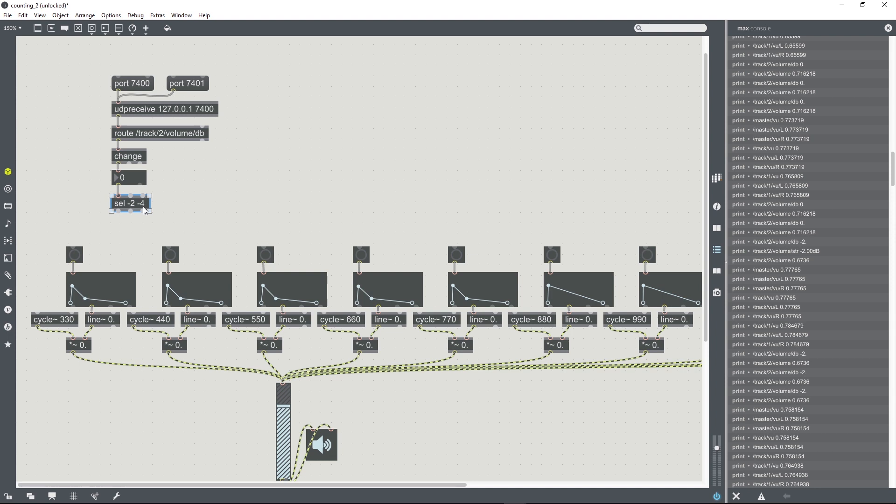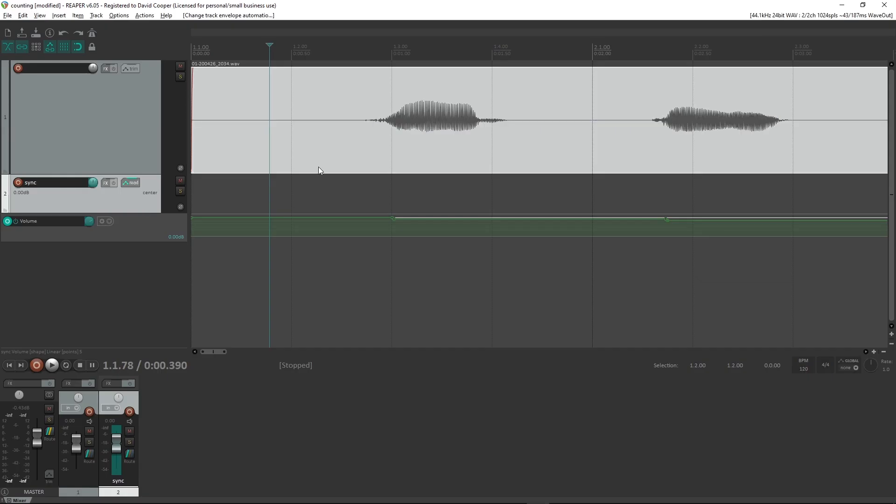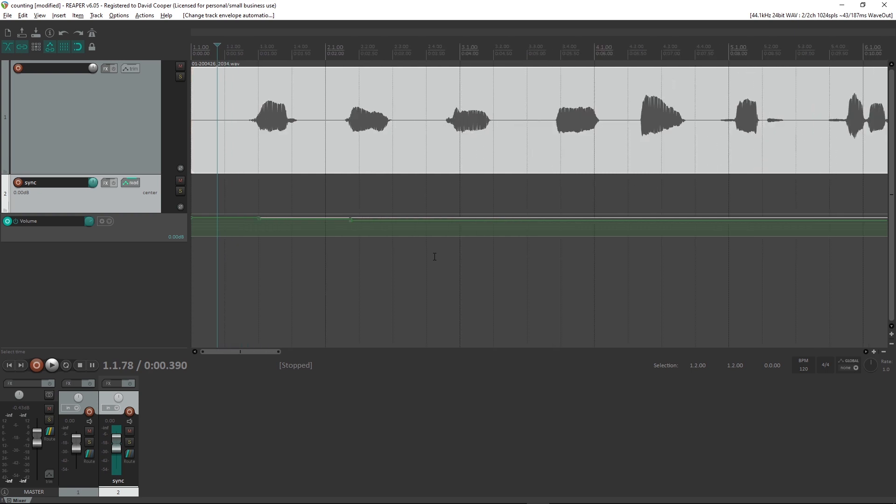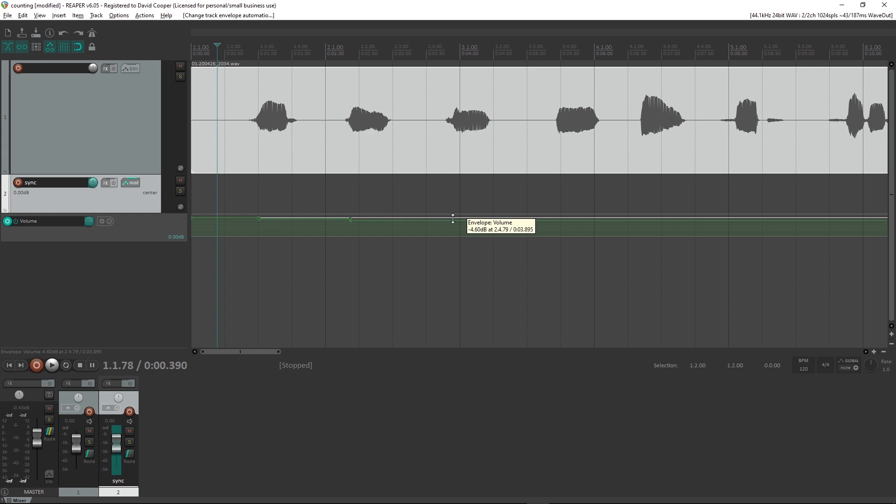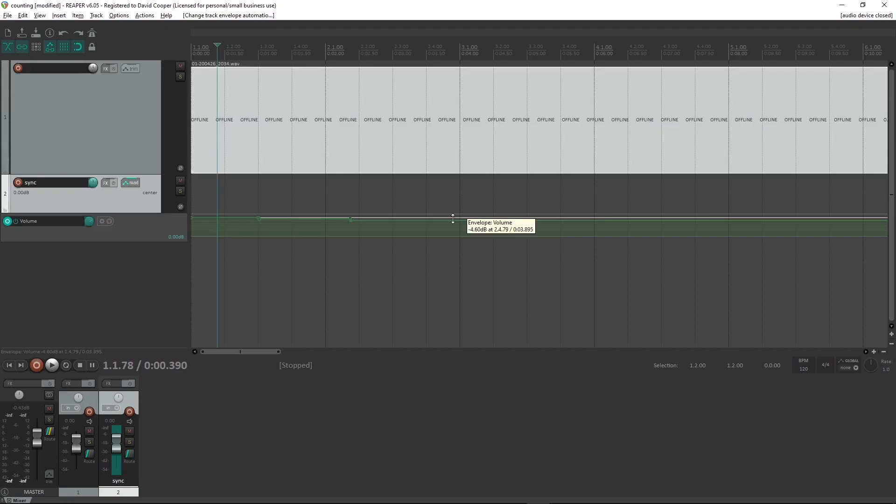So now it's just a matter of doing the same thing for all of the different events that we actually want to use as kind of triggers. So this is just a method of sending triggers like bangs over to Max. I'm going to do all of those now and see if it works.